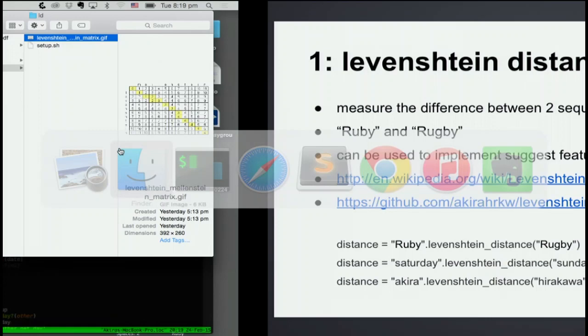And I have implemented Levenshtein Distance before. So let me show you a demo.